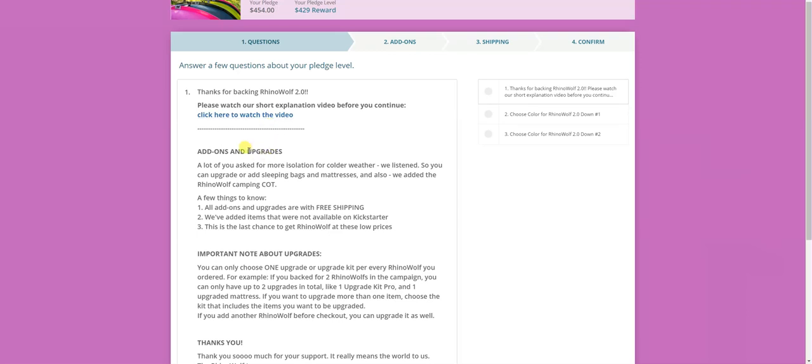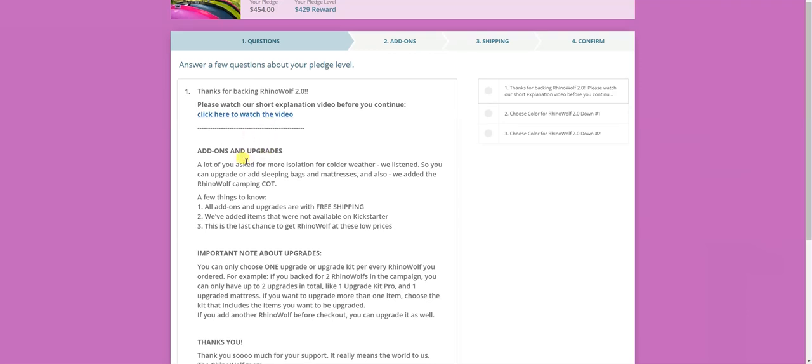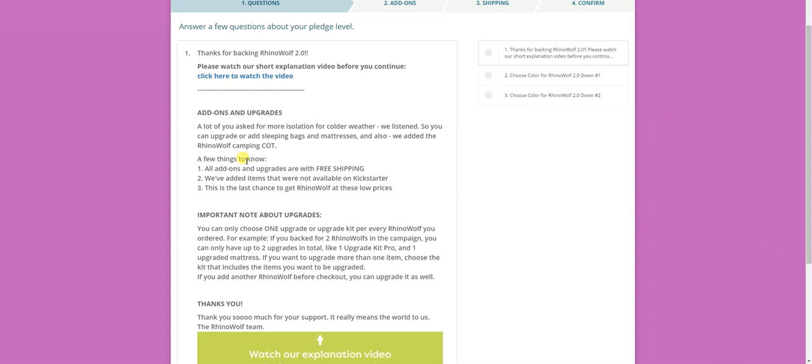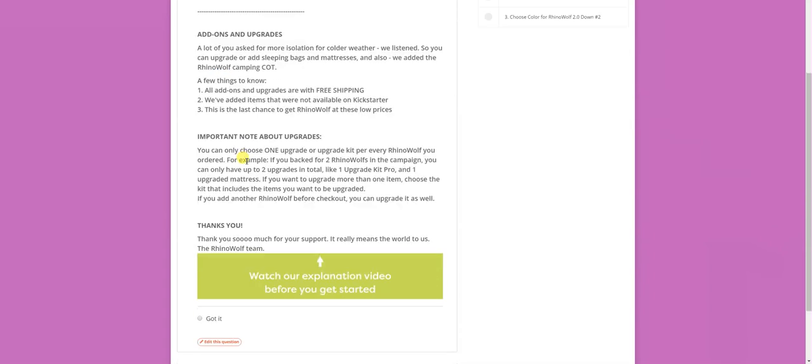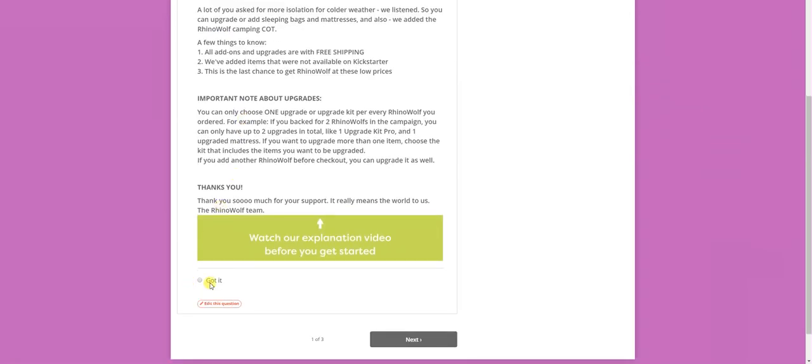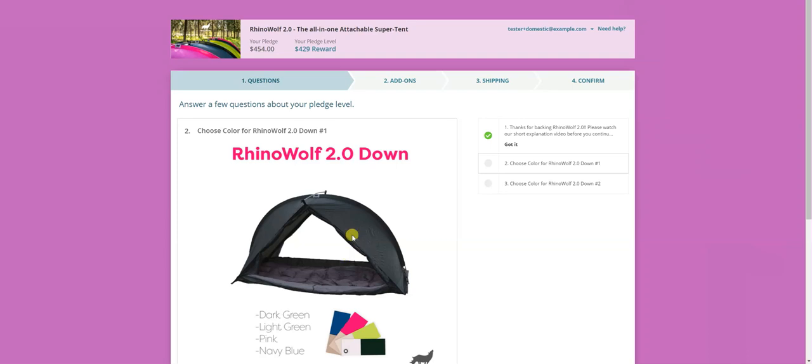So let's get on with it. The first question is not really a question, but rather an explanation. You should really read it carefully. And once you're done, click Got It and Next.